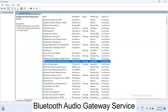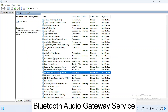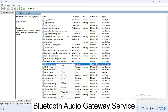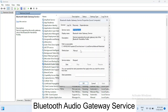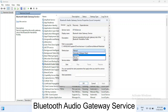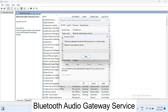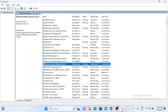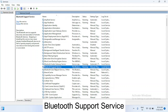First, look for 'Bluetooth Audio Gateway Service'. You can see it is stopped. Right-click on Bluetooth Audio Gateway Service, go to its Properties, and the startup type should be set to 'Automatic'. Click Apply, then OK. Now start the service.